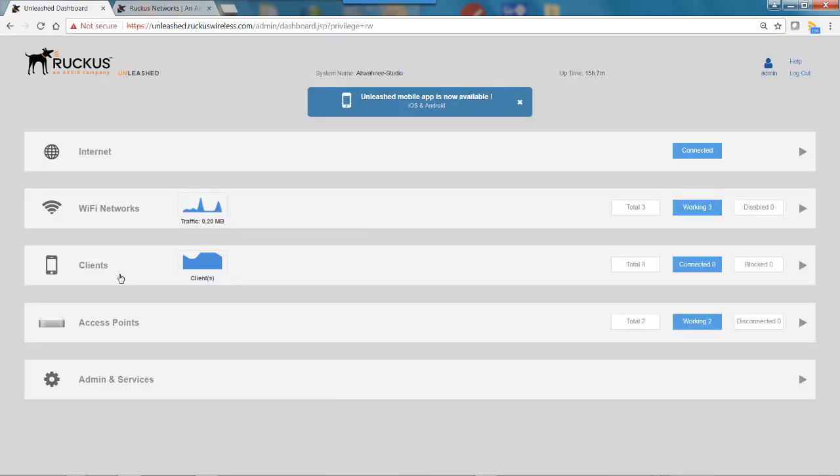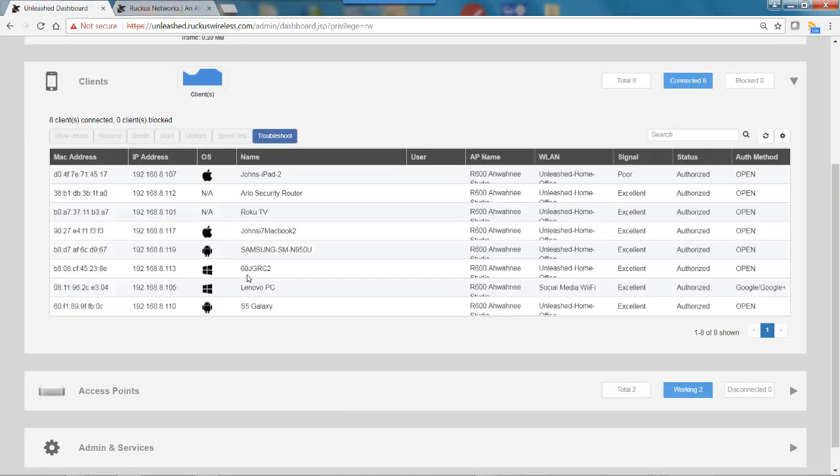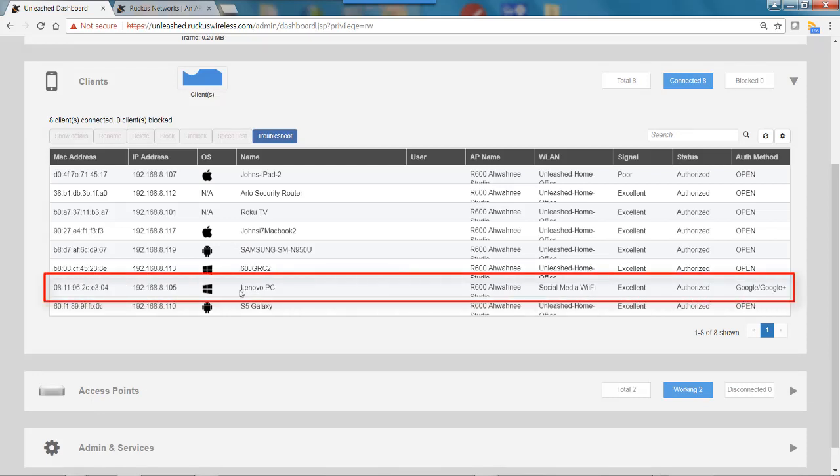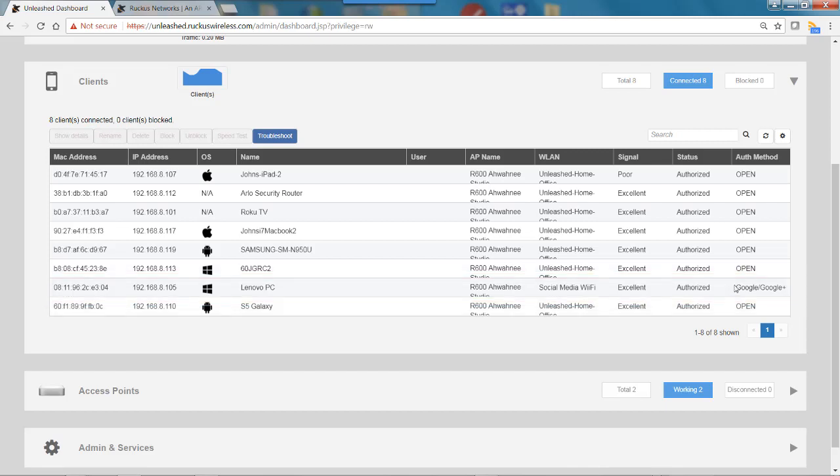And now if I go back to my clients and scroll down, you'll see under here that my Lenovo PC, which is on the R600, the wireless LAN is Social Media Wi-Fi. And you'll see that it is authorized and the authentication method is Google and Google Plus.